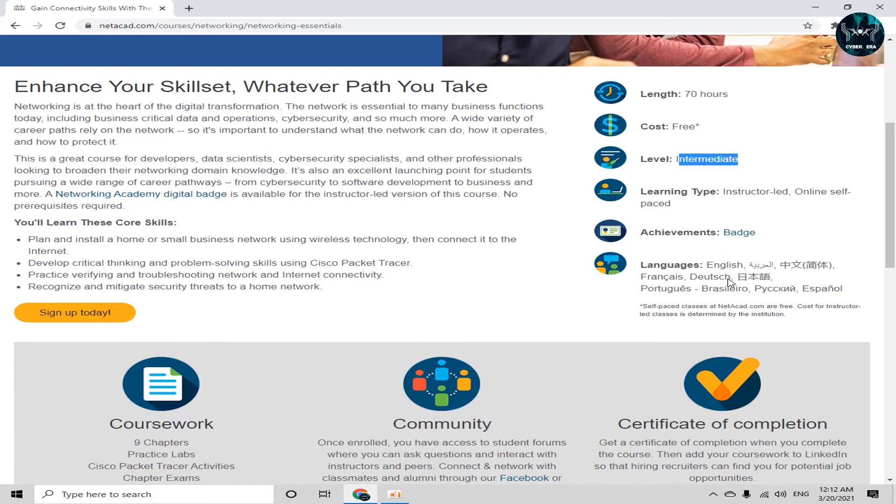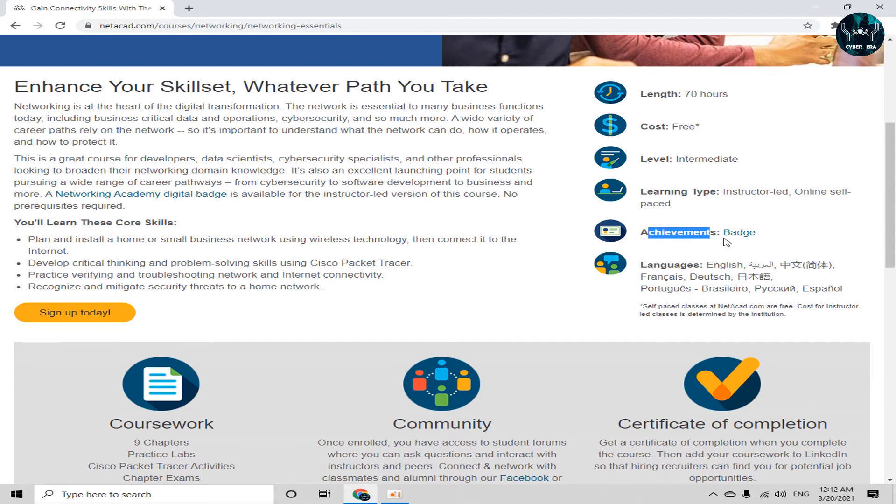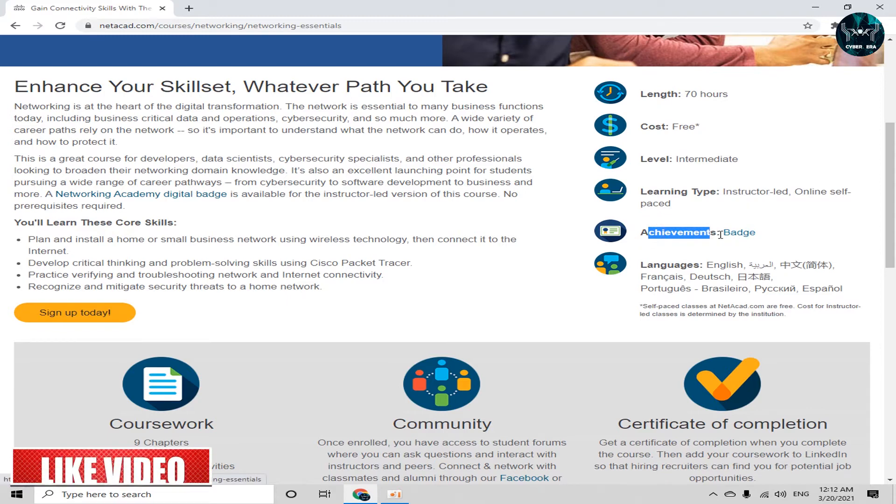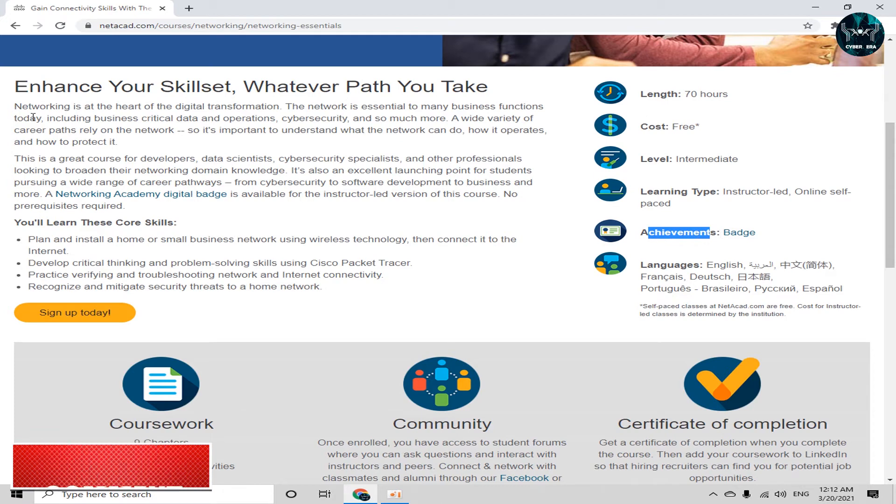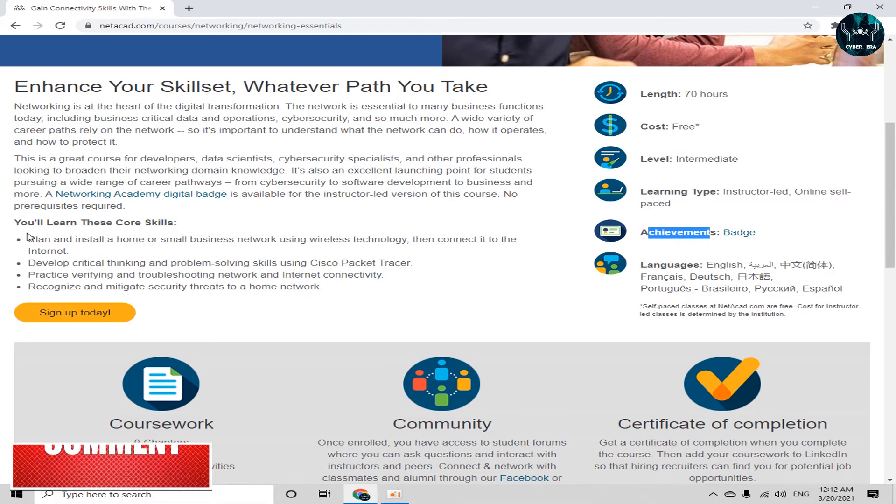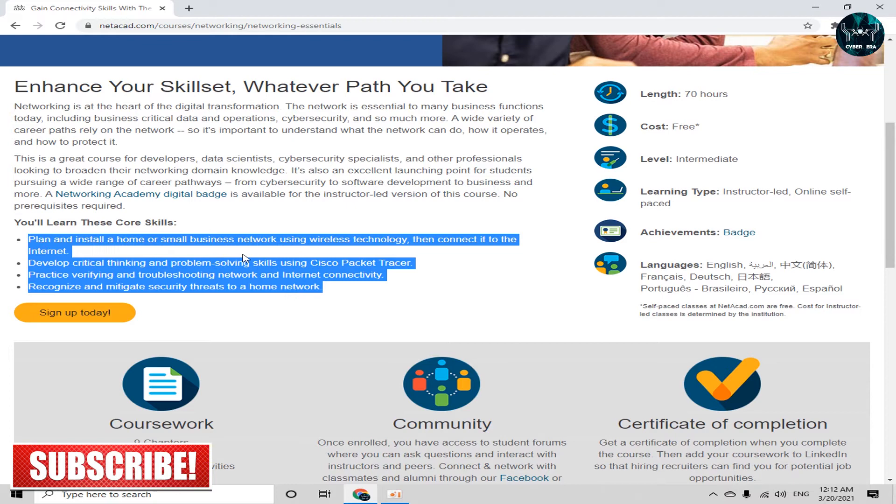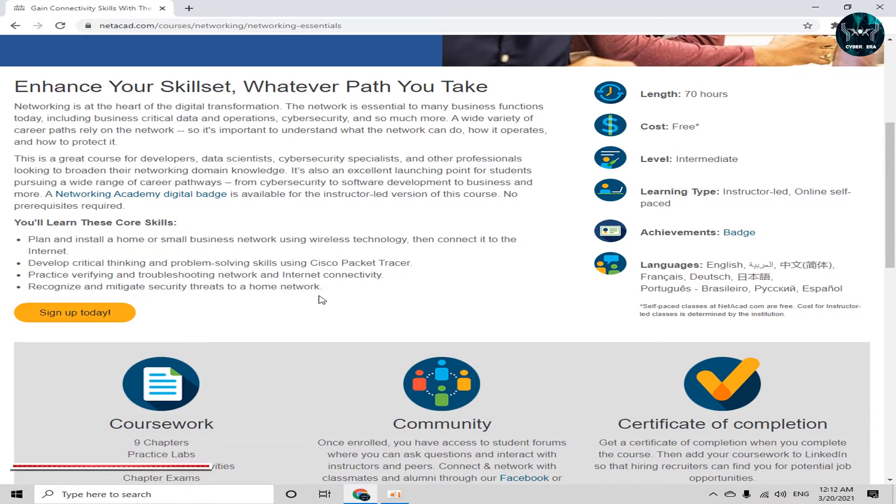Learning type you can get is instructor led and online self-paced. And the achievement of this course is badge. Badge means your certificate which is totally free by signing up this course for free. And you will learn these core skills. What skills you will learn through this course is written over here. Plan and install a home, small business, develop critical thinking. So these core skills you can read later.